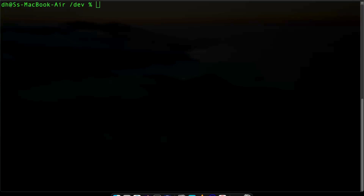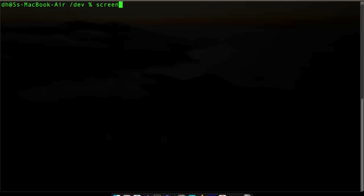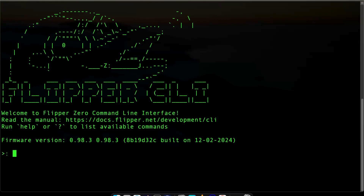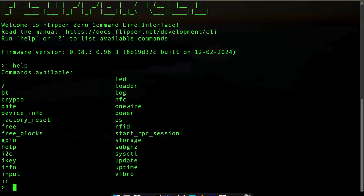What if you don't have any graphical user interface? You could still use the serial command line. On the Mac, I already changed the directory to dev, then I use screen, and the device is called cu-usb followed by my Flipper name. It's pretty cool looking with the ASCII art, and you can type help to see all the different commands. It's going to be very different from using the graphical user interface, but it could be useful for scripting.